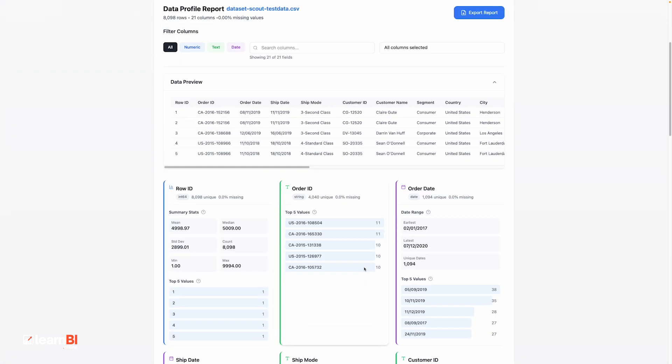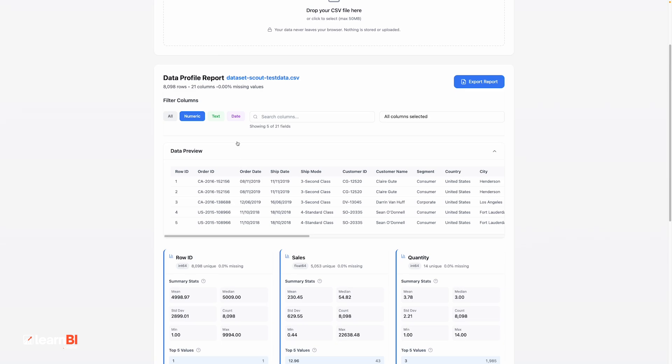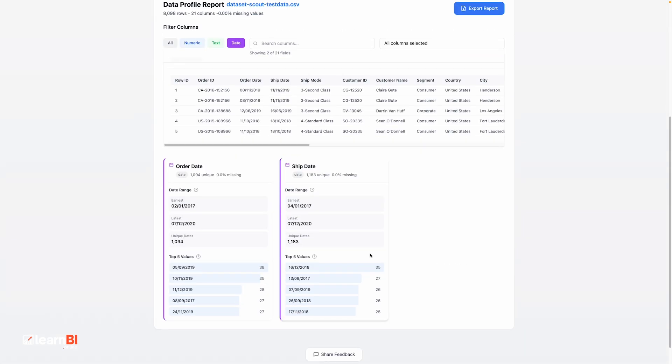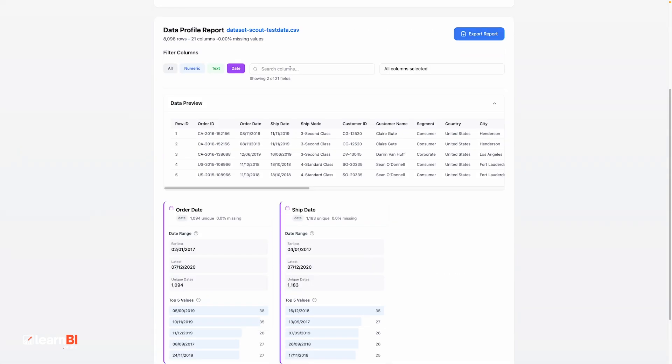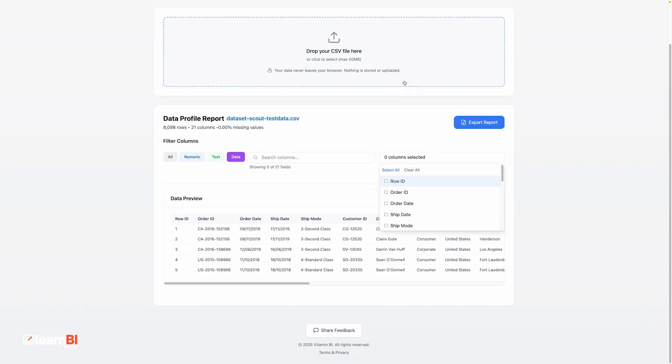You can also filter by data type, for example, if you only want to see numeric values, or you're specifically looking for date-time fields. And there's a built-in column search, which is handy when you're working with wide files that have 100-plus fields and cryptic naming conventions.